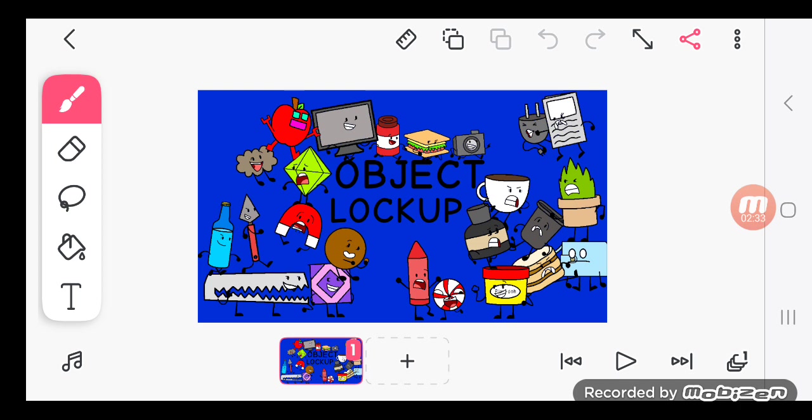As you can see, Object Lockup is a texting story. So yeah, that's all I have to say.